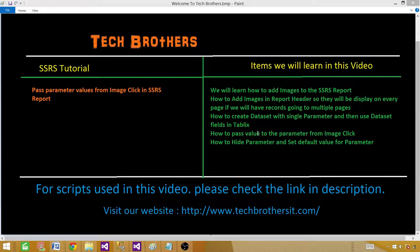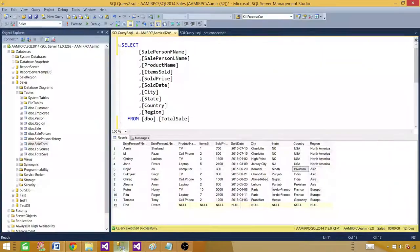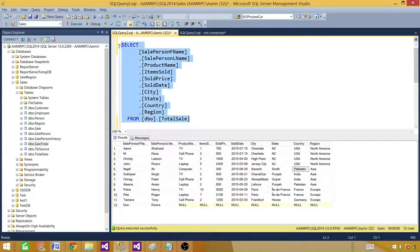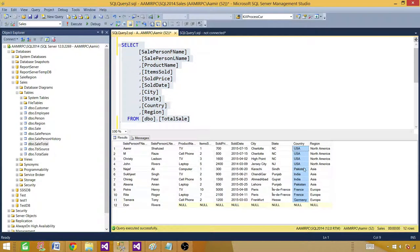If you want to take a look at what you will learn in this report, you will see those headings on the right side. Let me take you to SSMS — SQL Server Management Studio — where we have a total sale table. Let's run the query and take a look at the records. I have a country name column with data for USA, Pakistan, India, France, and Germany.